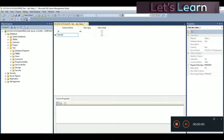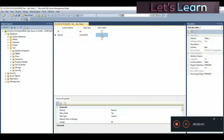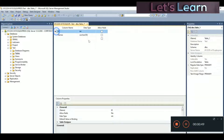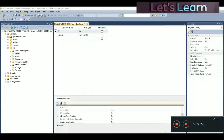The second column will be 'names' — the data type will be varchar and it will hold 50 characters. It won't allow nulls, so names will be mandatory. Let's just add two columns for now.